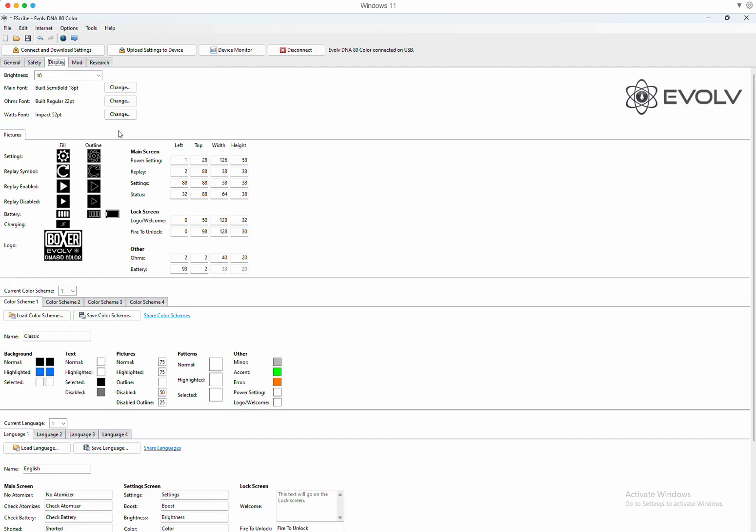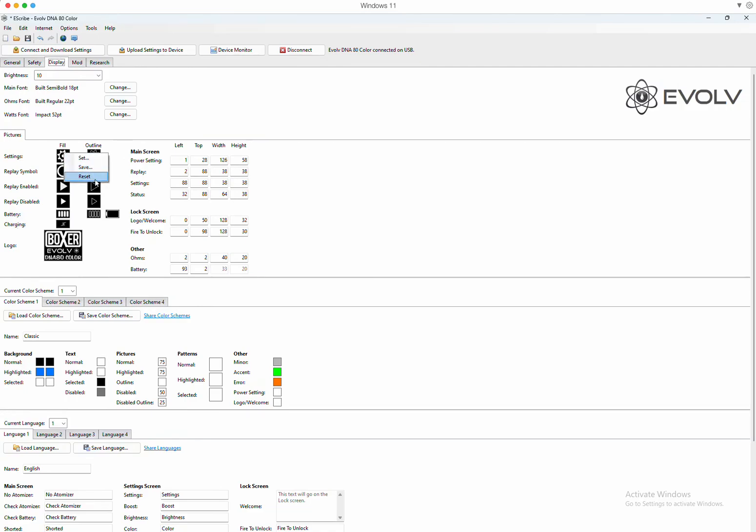Then you have this section here, which is all of the graphics. You have a settings icon, a replay icon when replay is enabled, when it's disabled, battery charging, the logo on the splash screen. You can click on any of these and set it, save it, or reset to blank and start all over. You could load your own. If you don't like what this settings icon is, download one from the internet and change it.